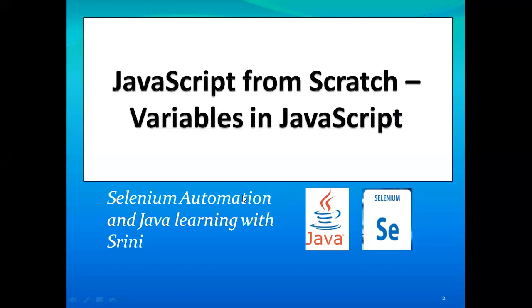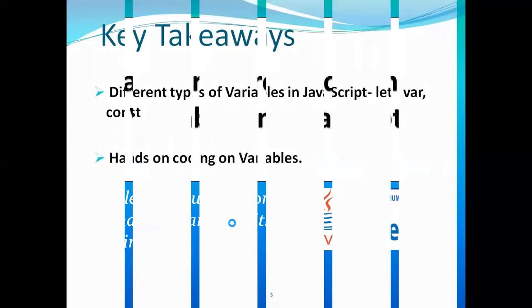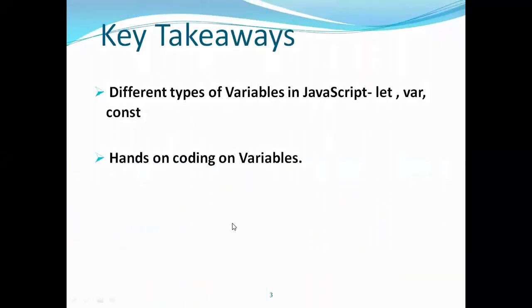Today's agenda is on variables in JavaScript. There are three different types of variables we are going to look at in today's session: one is let, var, and const. We will directly go on to hands-on coding.